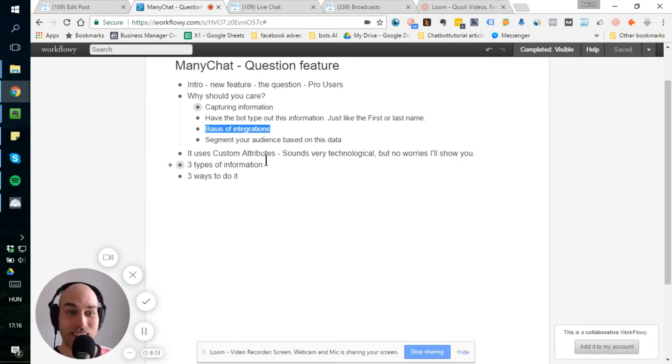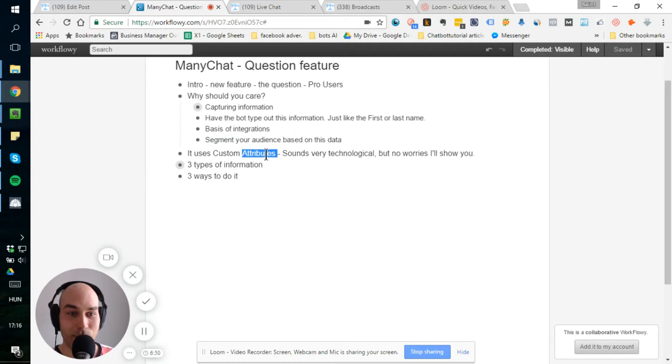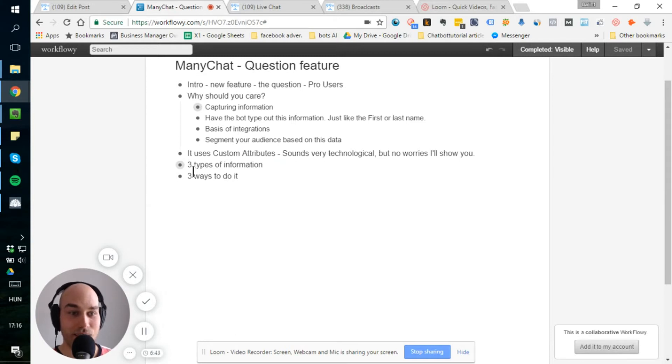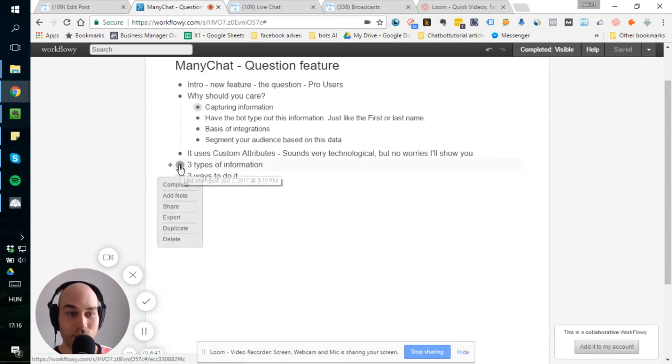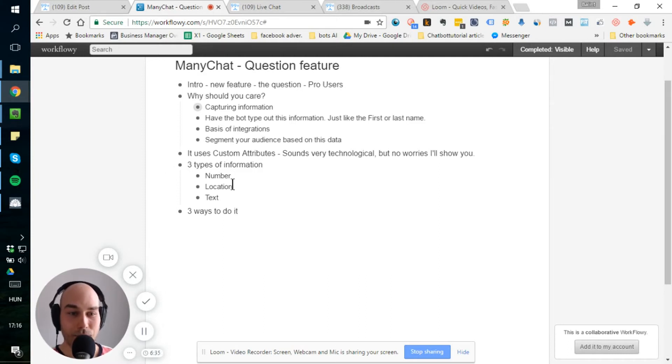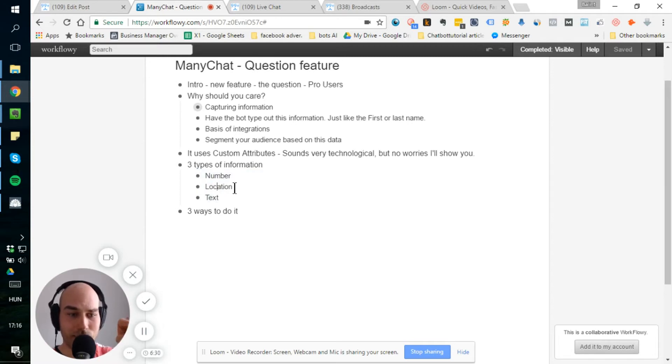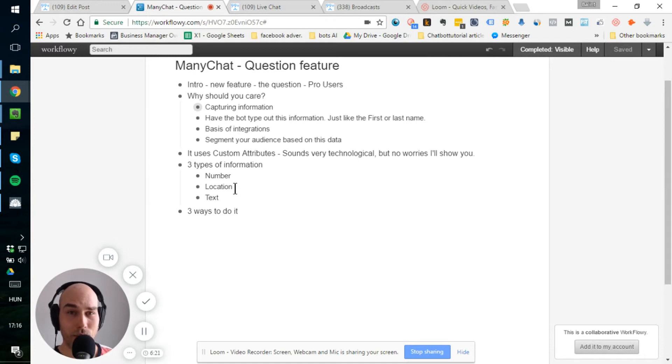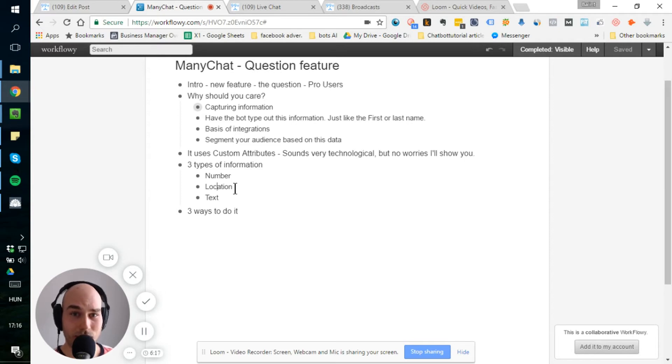All right. It uses the custom attributes, as I said to you, the custom fields. Attributes sounds a little bit tacky, but don't worry. You don't have to do anything complicated. I will show you anyways. So you can capture three types of information. You can capture numbers, you can capture location and text. Location is obviously great with a button click, so they can just click on it and give you the data, the exact data where they live. And it also comes in a form for you. So you can say, okay, it's a country or the city, not just like the GPS coordinates.